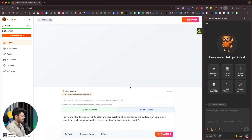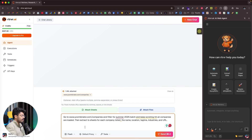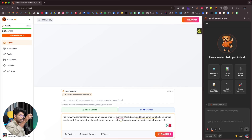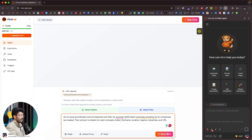As a demo, I'll give a prompt like this: 'Go to ycombinator.com/companies, filter for the Summer 2025 batch, keep scrolling until all companies are loaded, then extract into a sheet for each company: name, location, tagline, industries, and URL.' Basically, I'm asking Retriever to go to that webpage, scroll the entire page, find the relevant details, then open Google Sheets, create a new sheet, create columns, and populate all the relevant data.